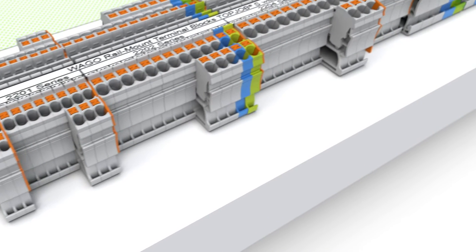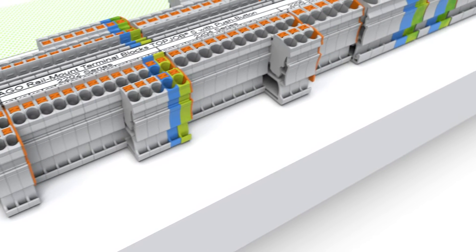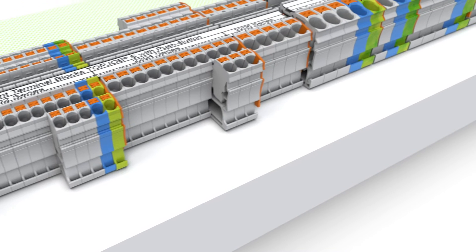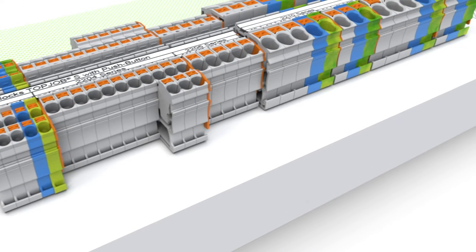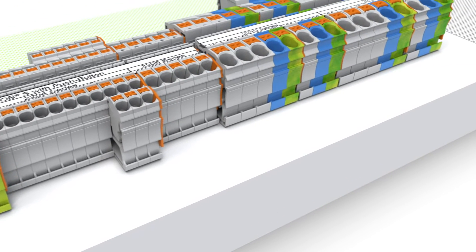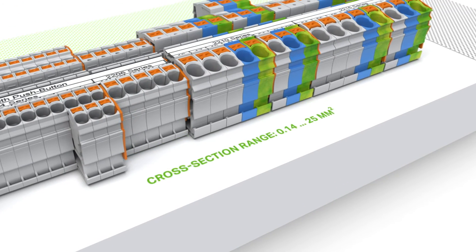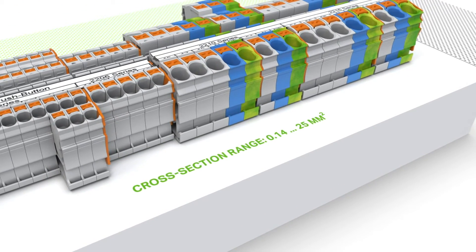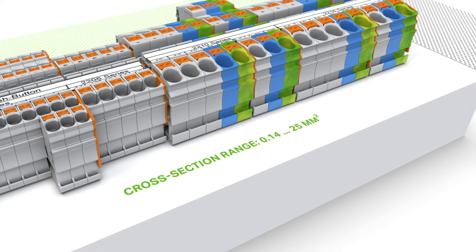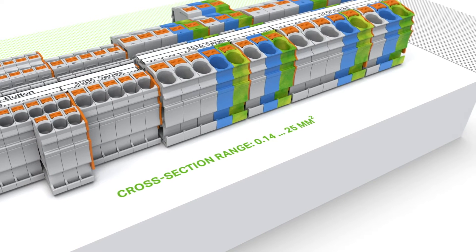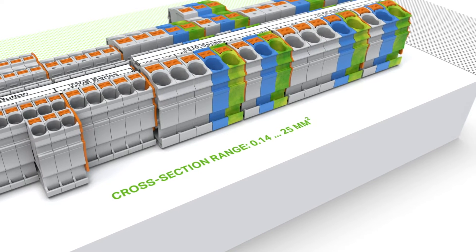The Top Job S Rail Mount Terminal Blocks with push buttons accommodate conductor sizes from 0.14 square millimeters to 25 square millimeters.